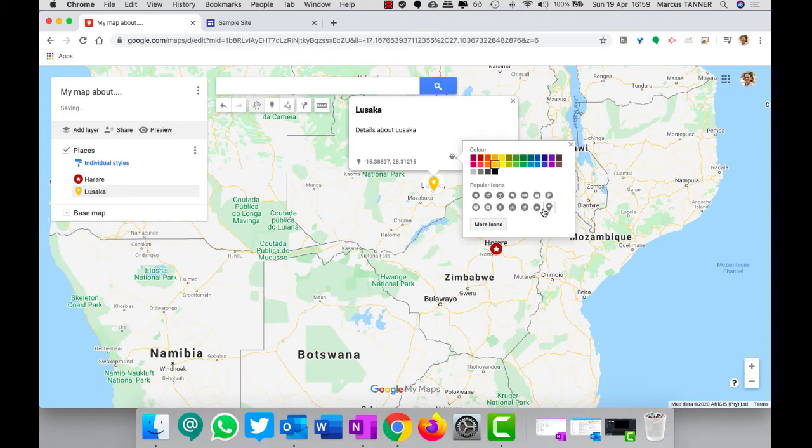And again, you can change the style of your pin. Not super important.